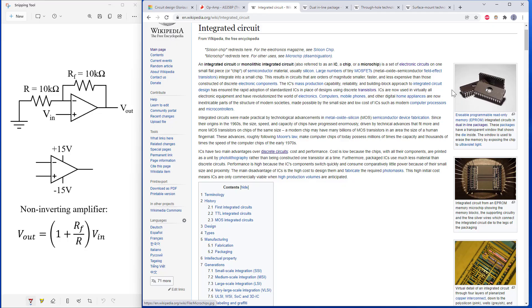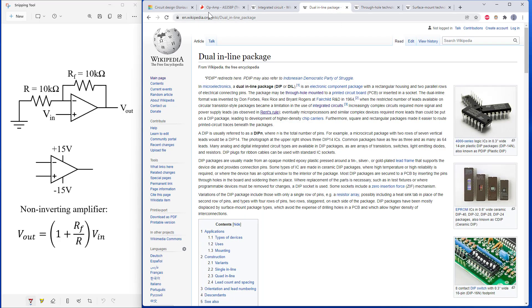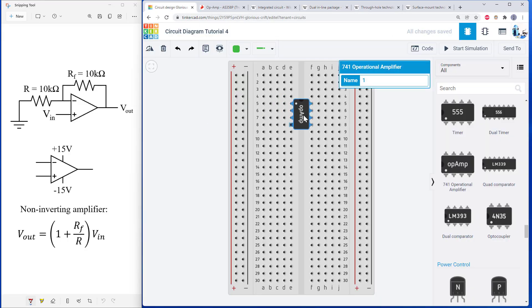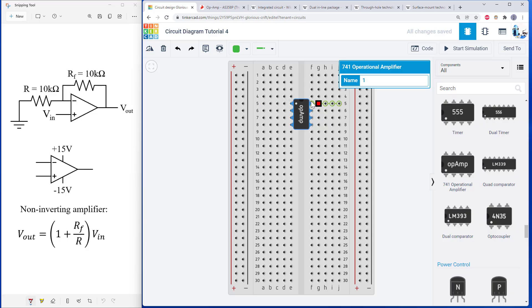Integrated circuits come in different shapes and sizes. This particular one you'll be working with today is a dual inline package, meaning the package has these two rows of legs that are spaced to fit nicely across this middle gap of the breadboard, which avoids shorting the pins on opposite sides together.